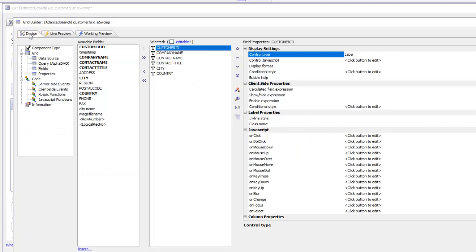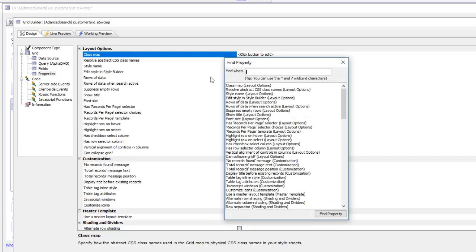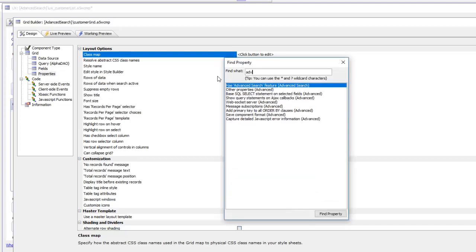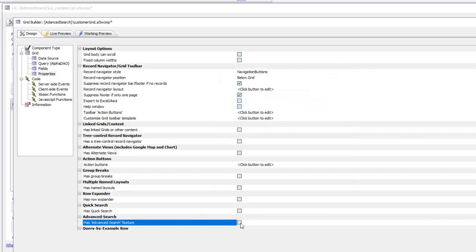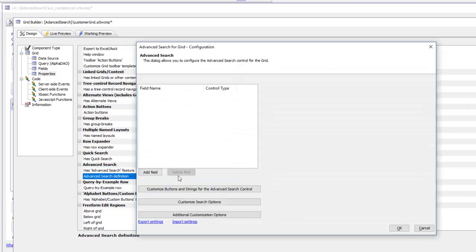We'll go back to design mode, go to properties, and in the properties we'll search for advanced search. Right-click, say find, and type in ADV. There's advanced search — we'll go there, turn that on, and now we can double-click to bring up the builder.